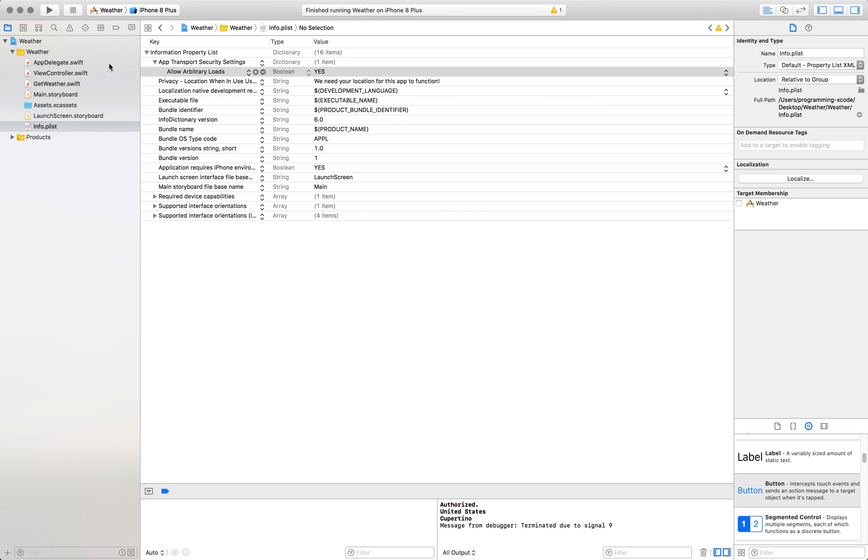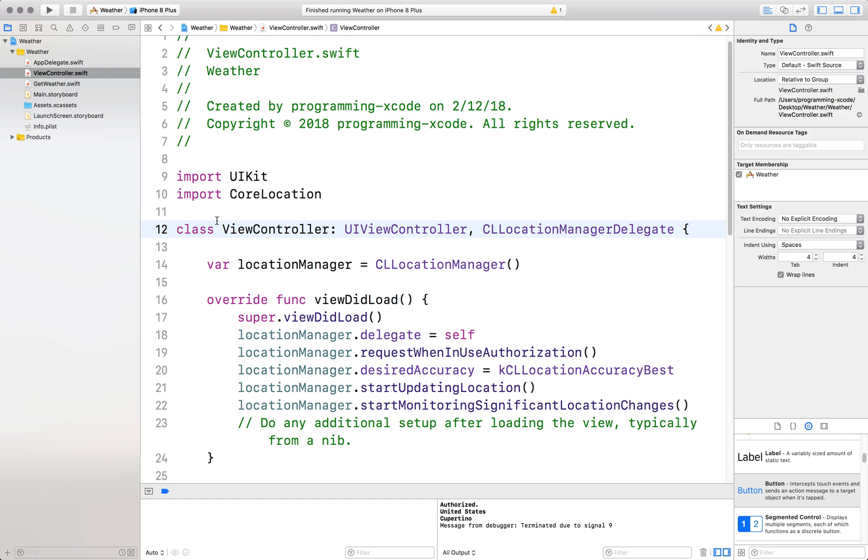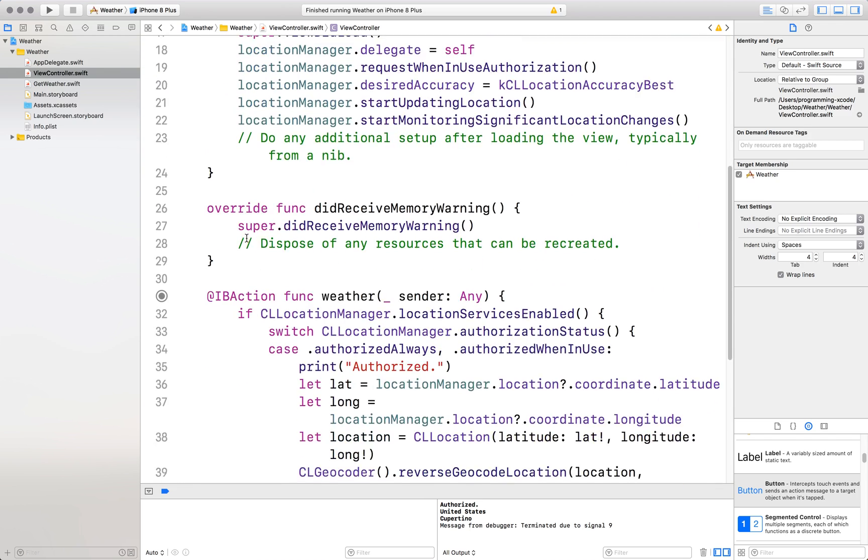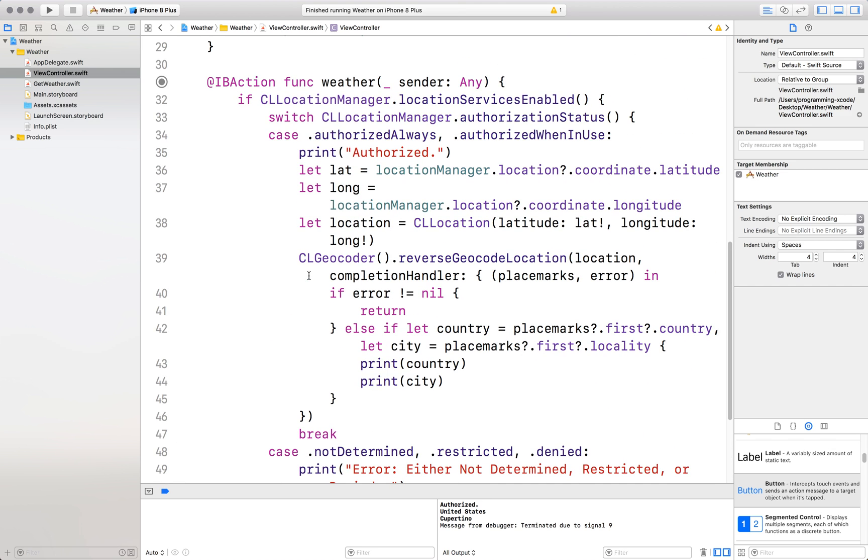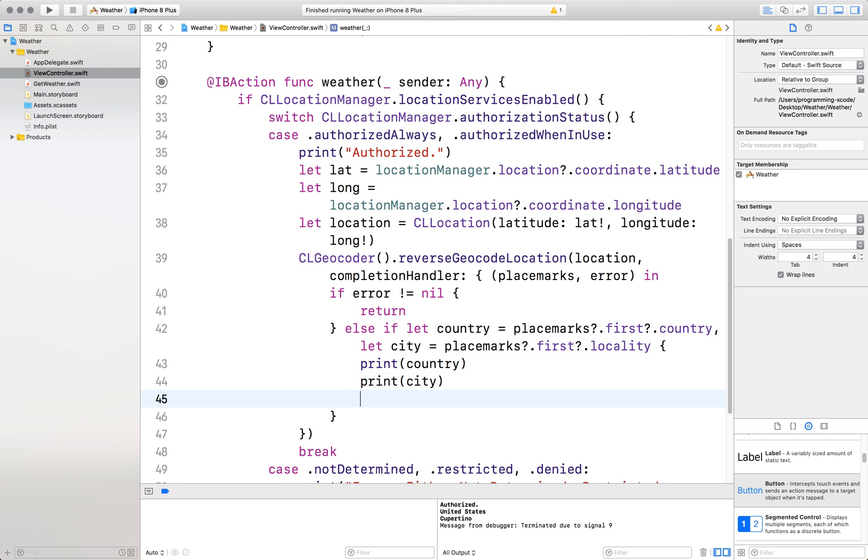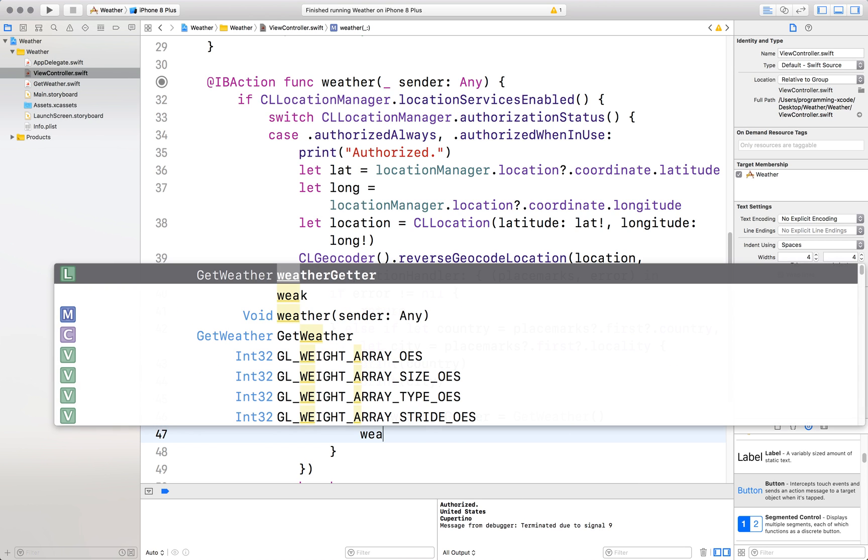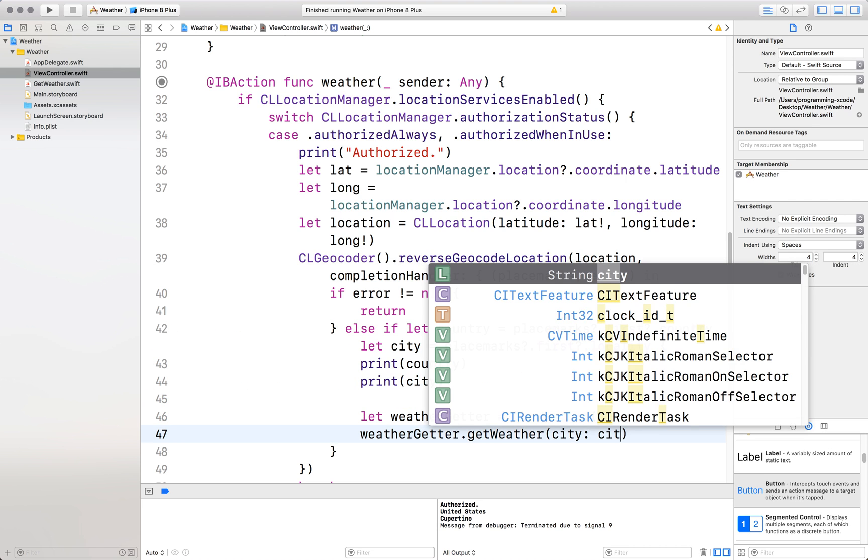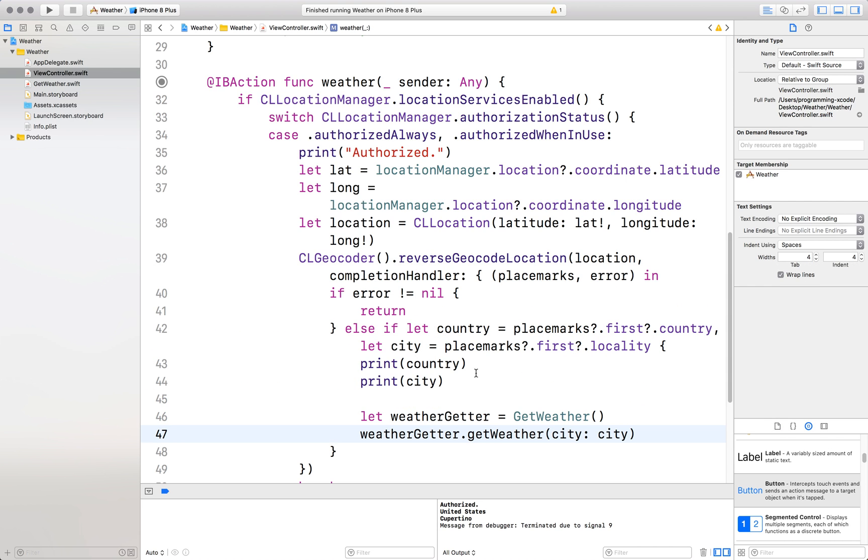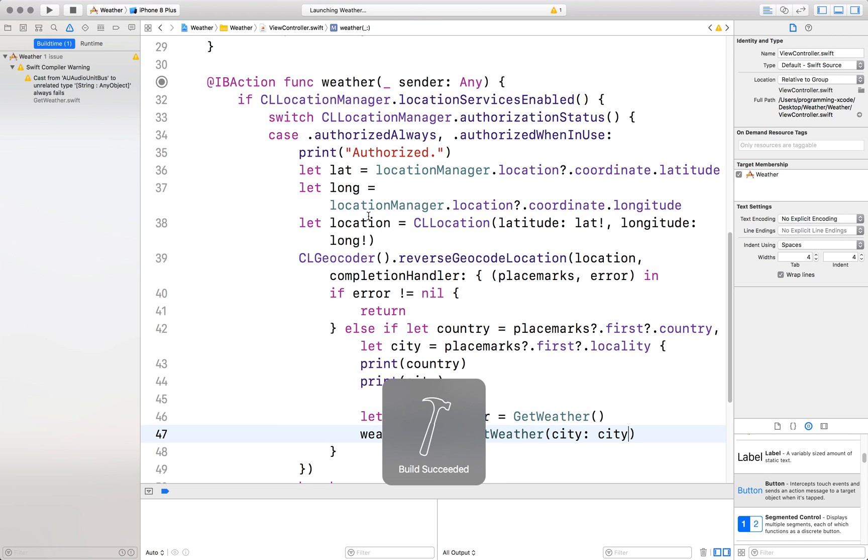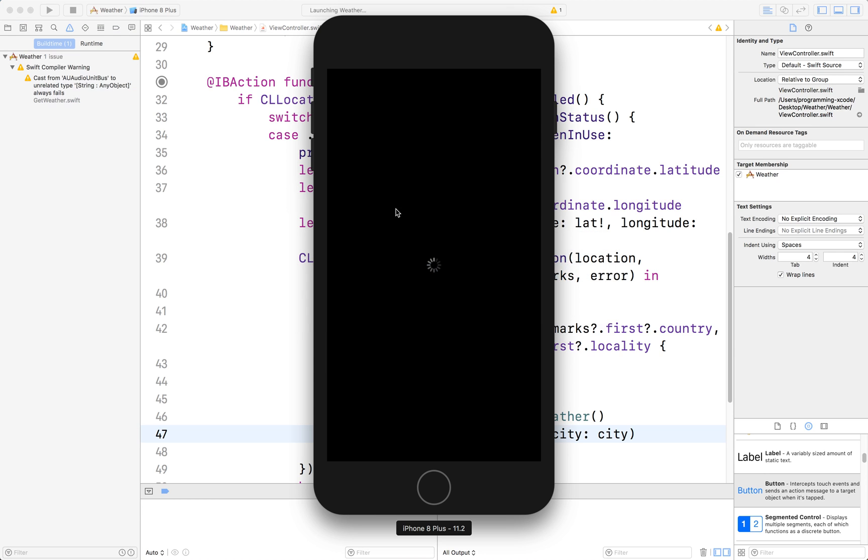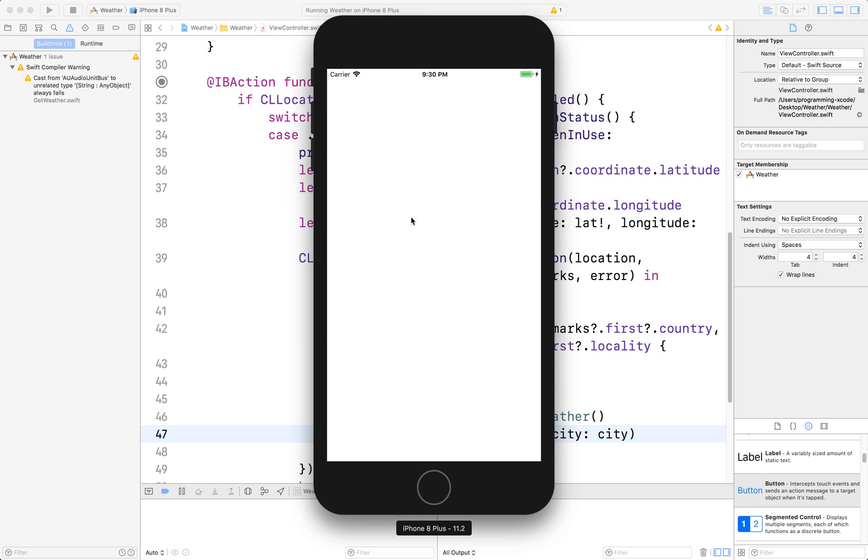Great. Now we are ready to run. Make sure everything is in place. You might forget a thing or two. In my case, I just did. Remember, if we go back in here, we have to put in the weather. Weather here. So we're going to define weather getter equals get weather. Weather getter dot get weather and the city is just city. Great. Now we can run. Let's go to the simulator. This may take a little bit of time to load, but once it does, here it is. Let's press weather.